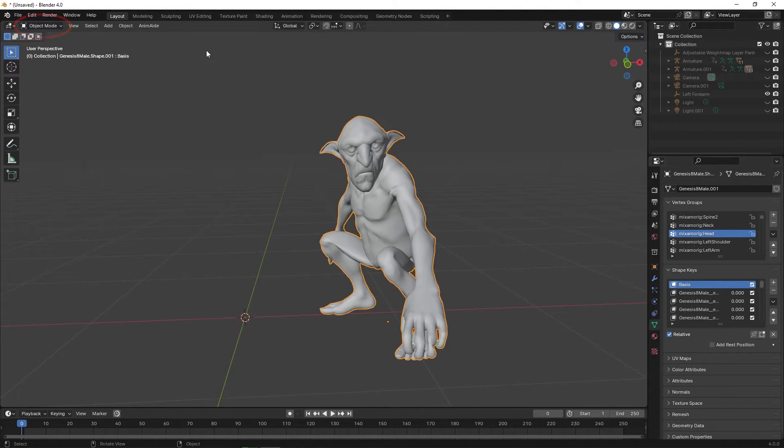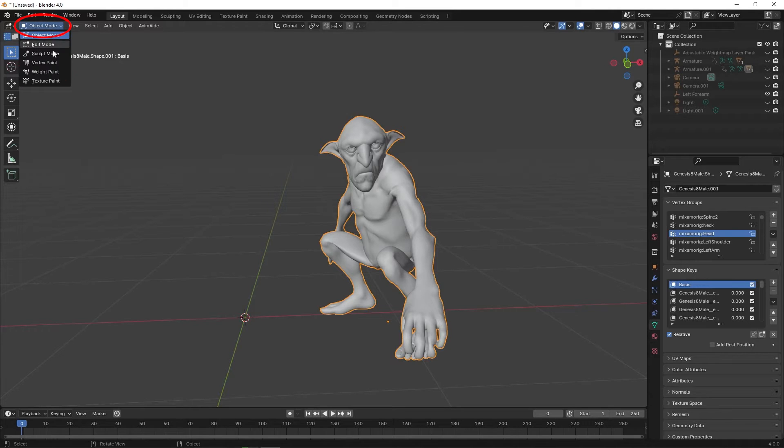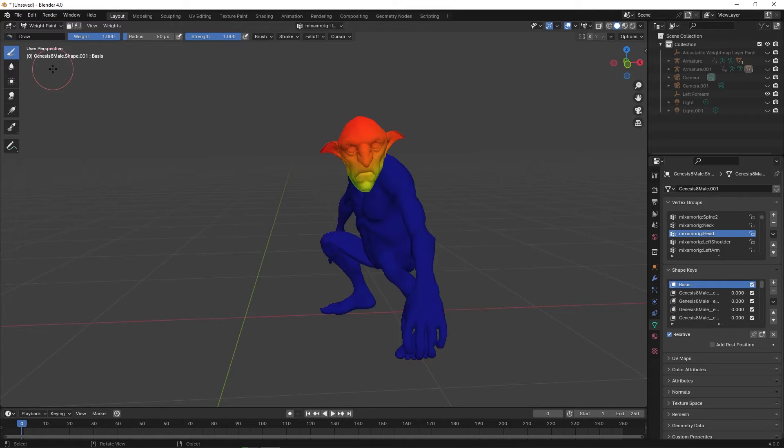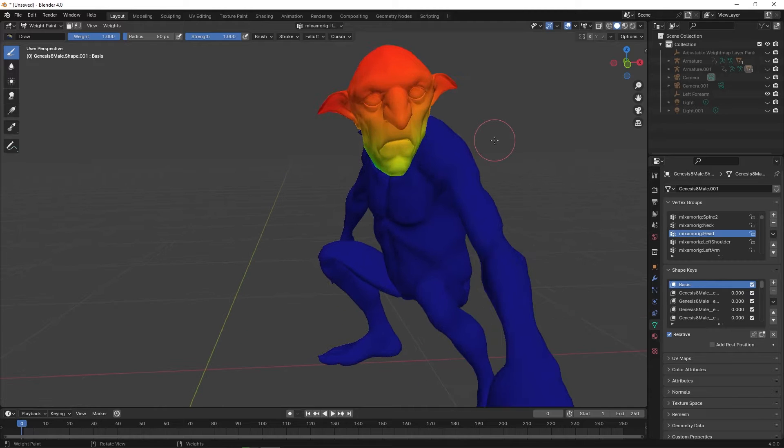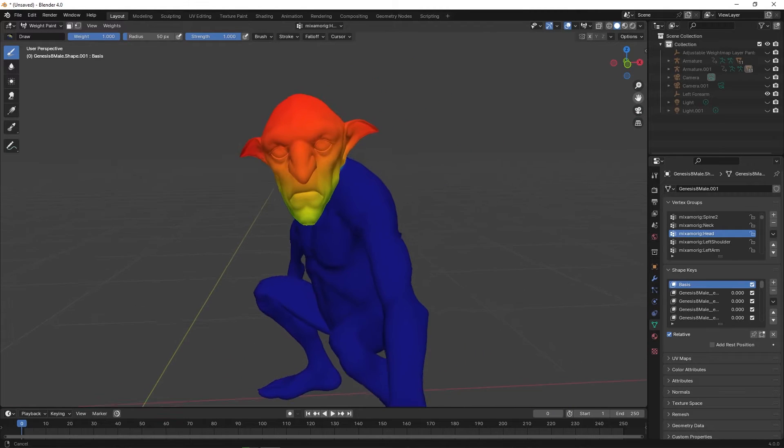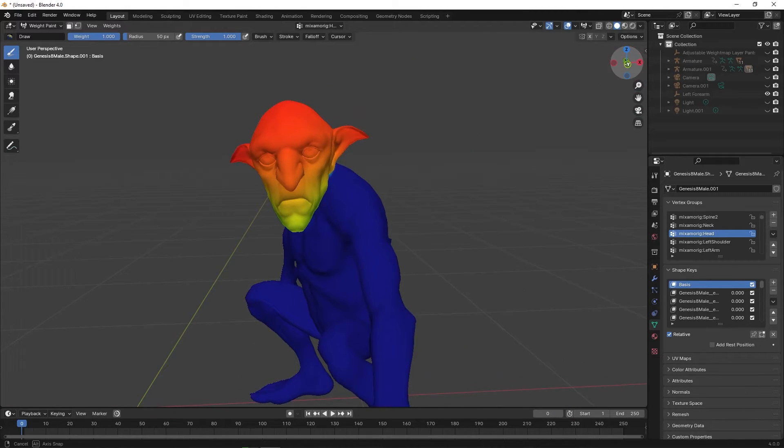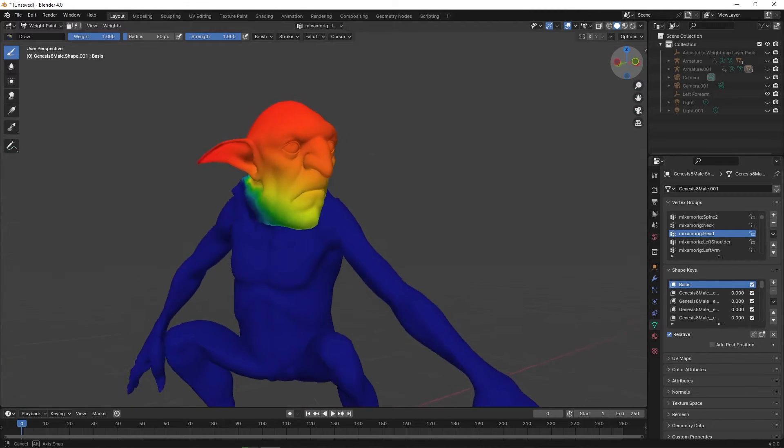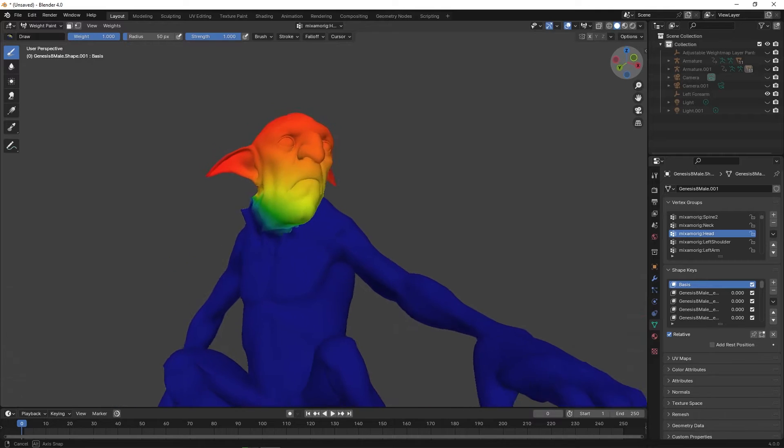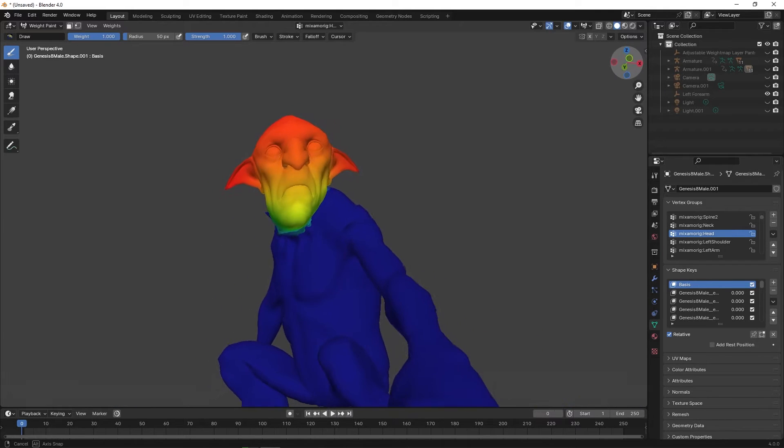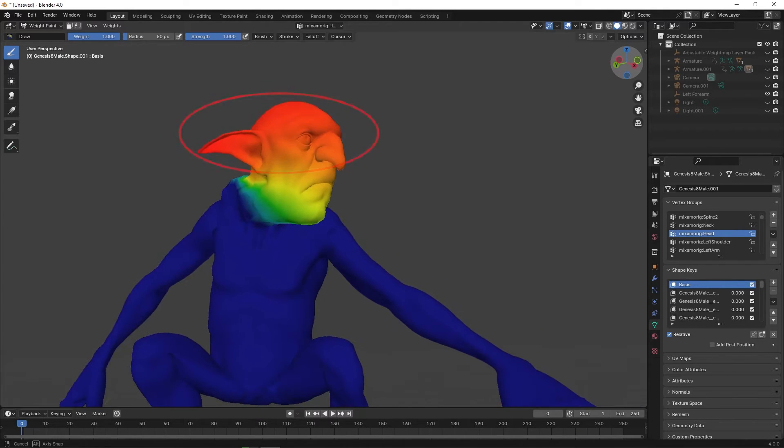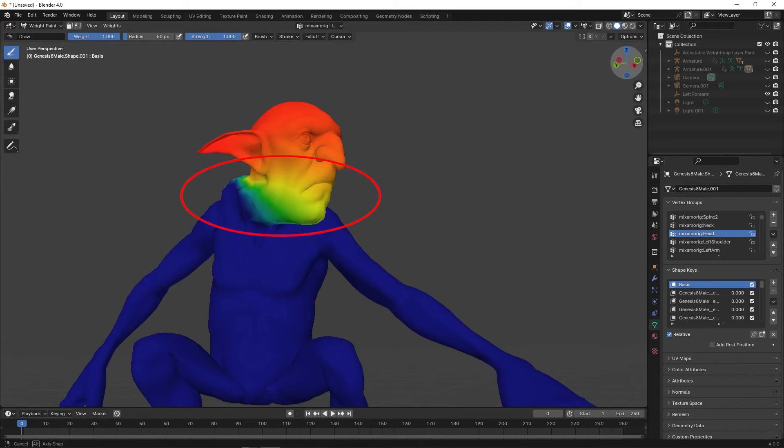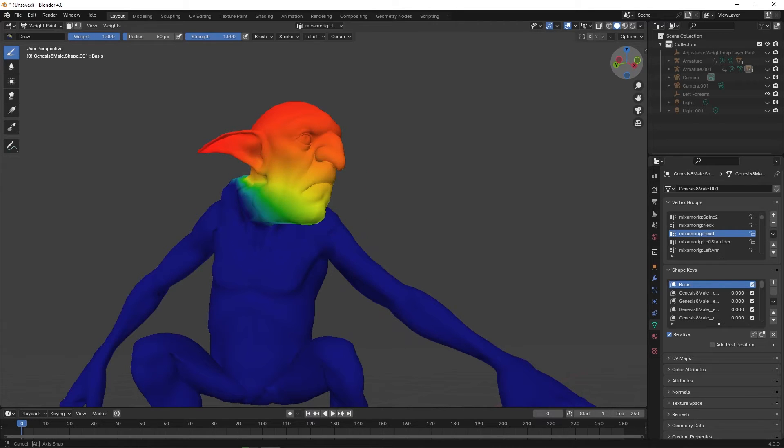Now go to the upper left and click on Object Mode and change it to Weight Paint. Already you can see the head in different colors. Red indicates the strongest influence by the bones, while blue means no influence by the bones. The problem is that the top part of the head is red, while the bottom is yellow, making the head react differently to the same bones.